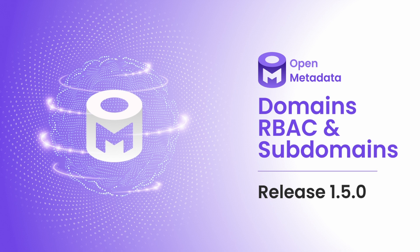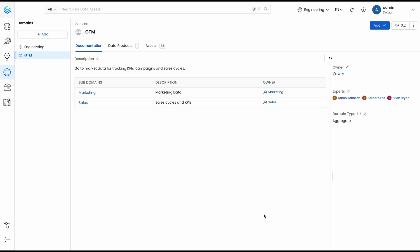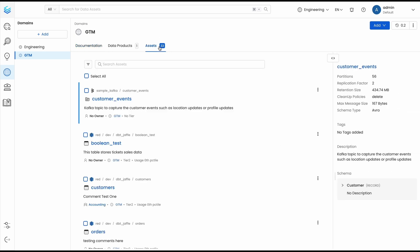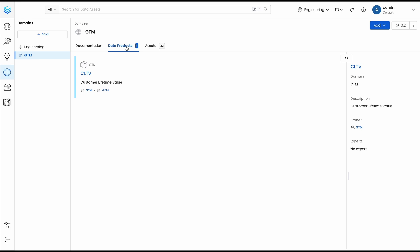Dividing your data into domains can help you organize the assets that can be owned by multiple teams. In previous releases, we already added the ability to create domains, add assets to a domain, and share some of them as data products.